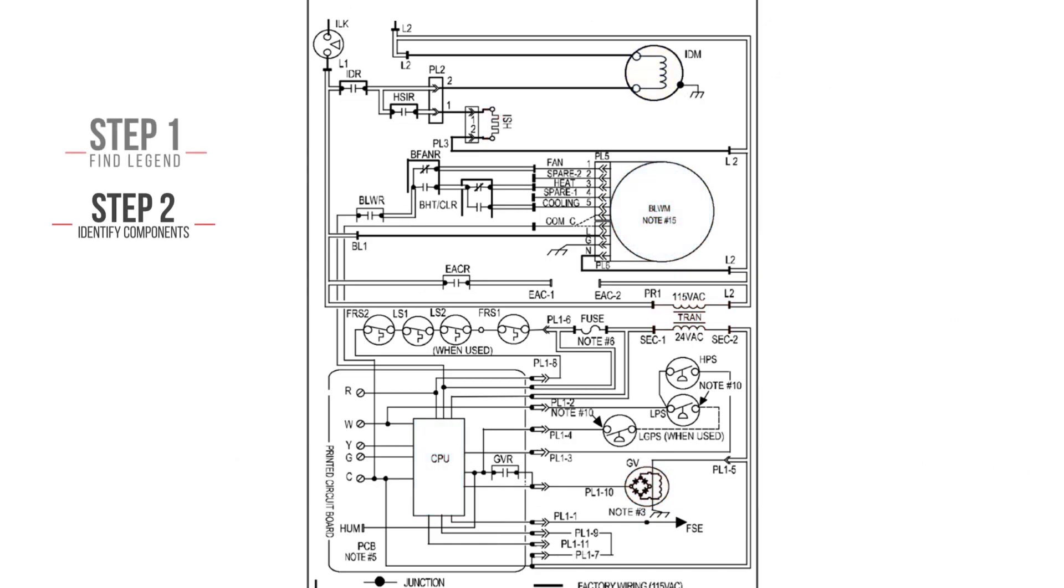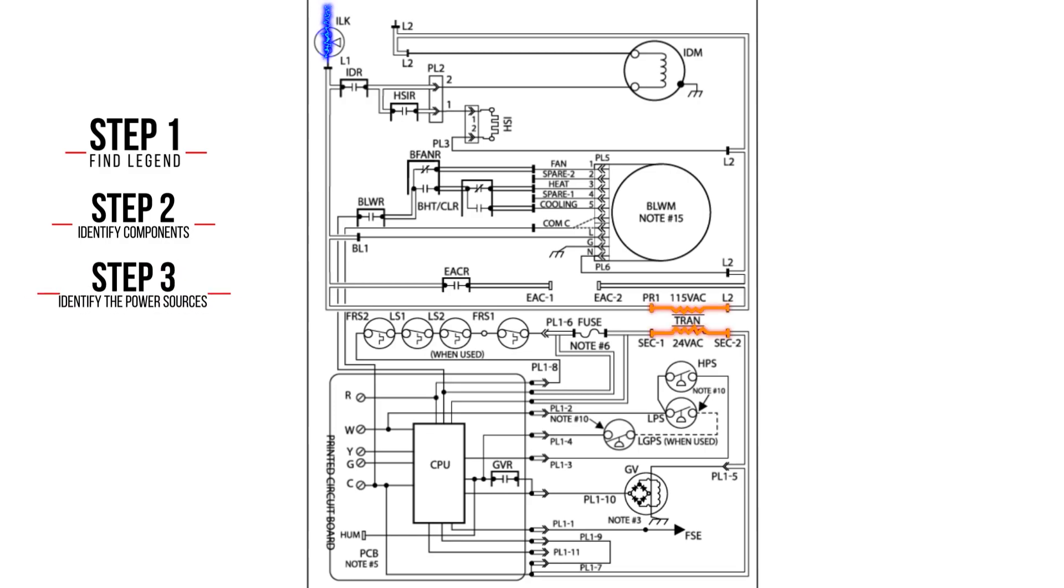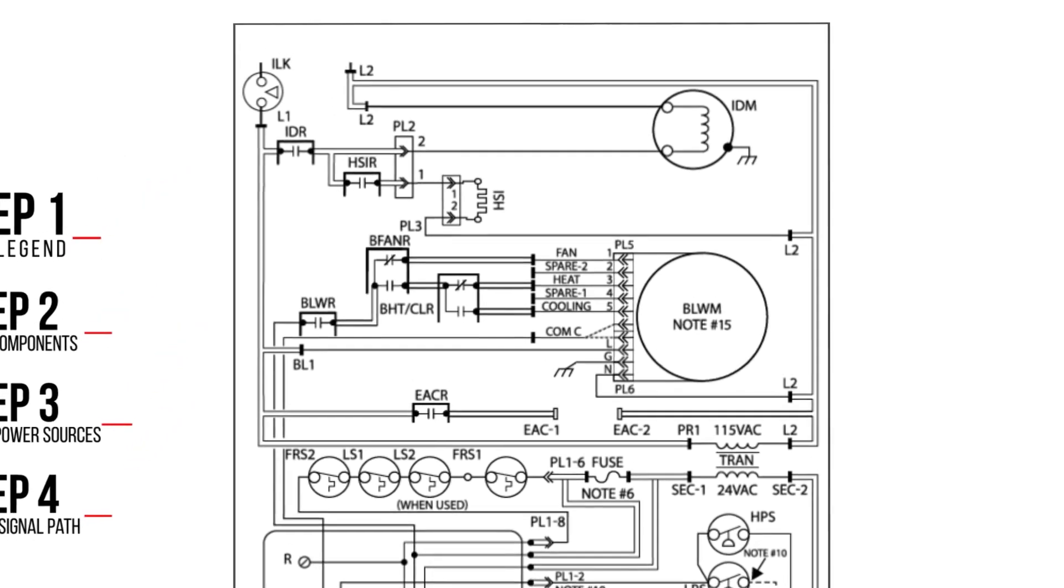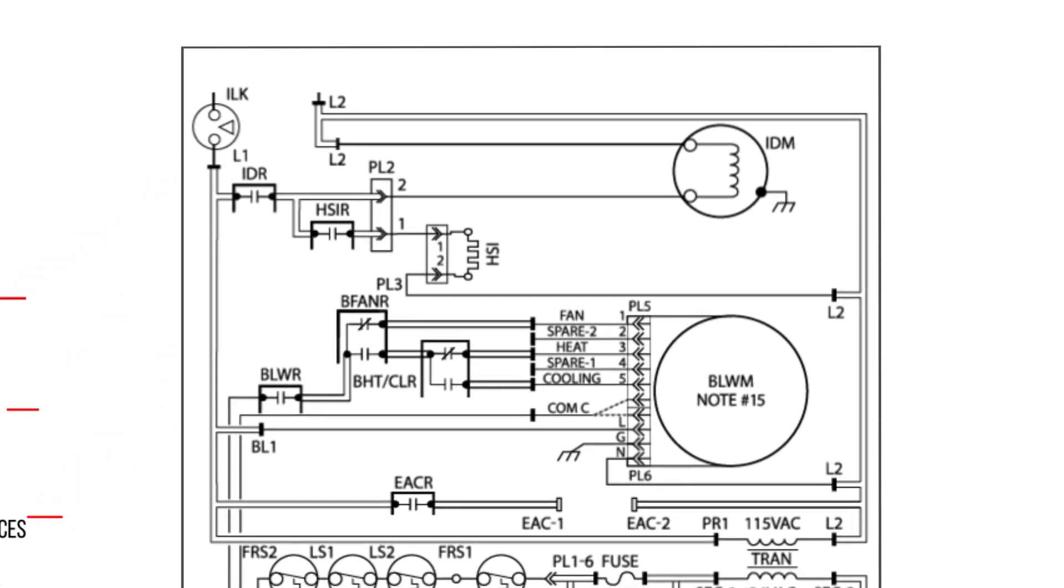Step 3: Identify the power sources. Step 4: Trace the signal path. We begin with the 115 volt power source.